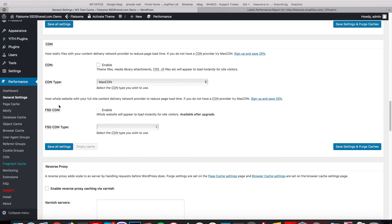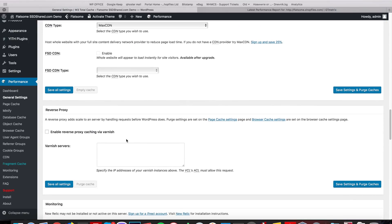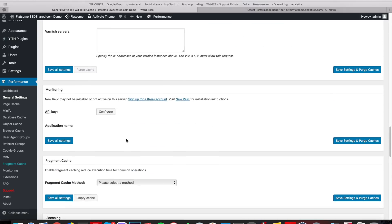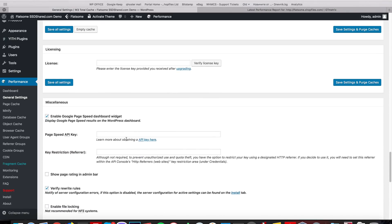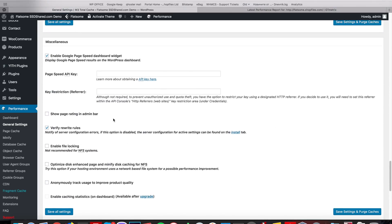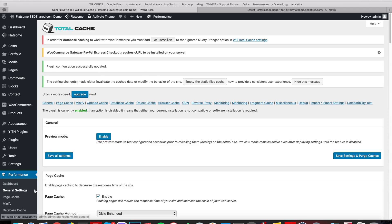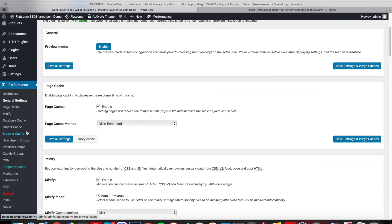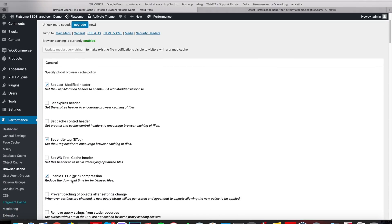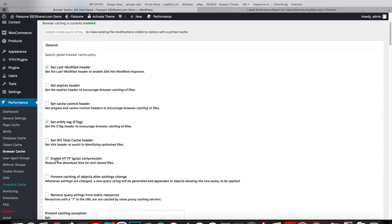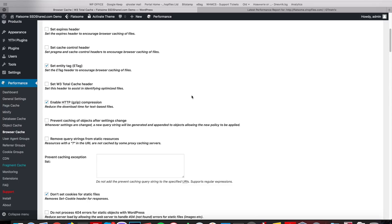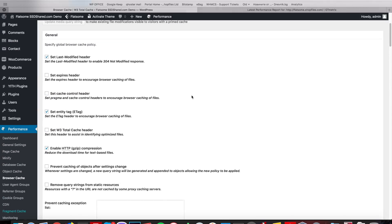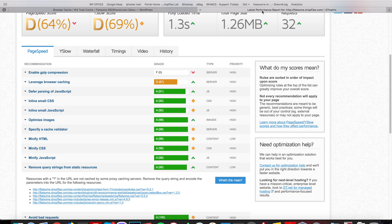CDN is something that we're going to do later in this tutorial. And save all settings. From here we go to browser cache. Here we have the GZIP compression enabled. Let's see how much this has raised our GTmetrix score.